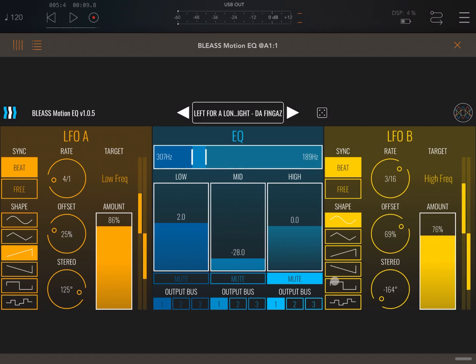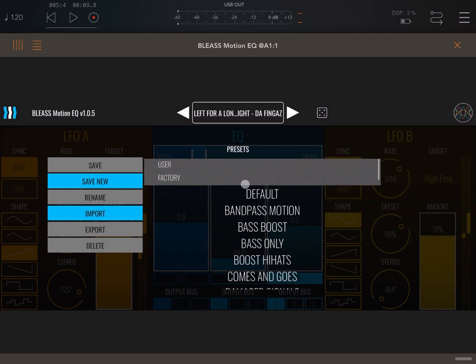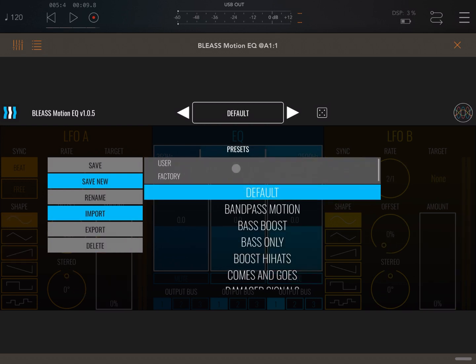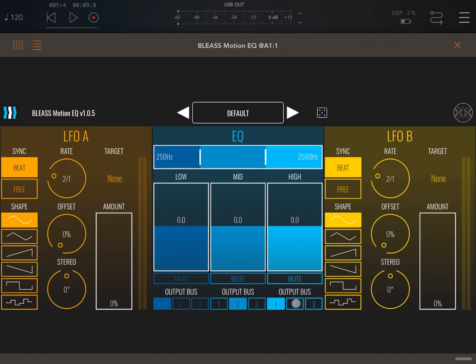Now let's go back to the default preset and let's see how, for example, we can take advantage of different output buses, which is really great. So let's set low frequency to go on output bus one, the media frequency to output bus two, and the high frequency to output bus three. Okay, perfect.